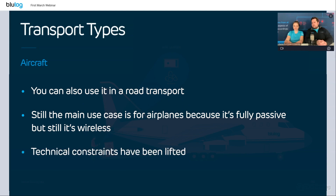Past constraints with NFC — for instance, that you couldn't use iOS — were lifted already a couple of years ago. So now almost any smartphone on the market can read these tags. This makes the solution quite universal.